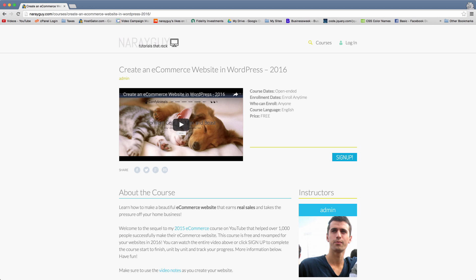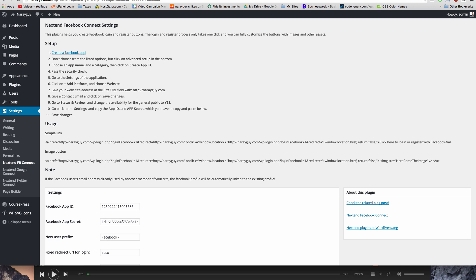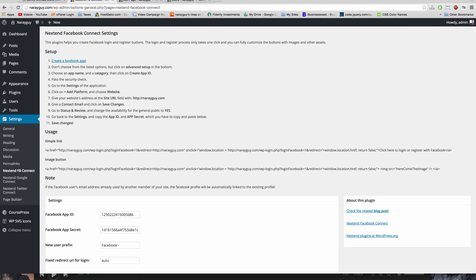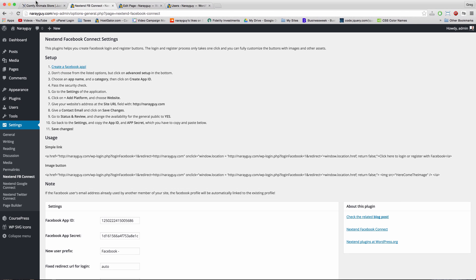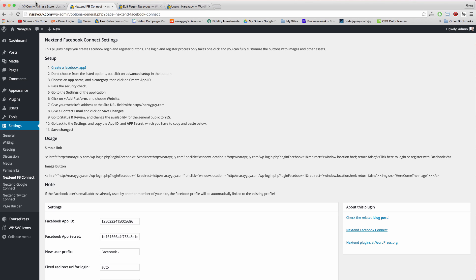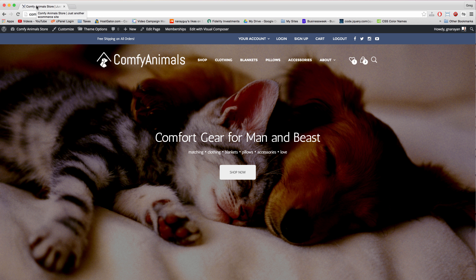Alright, so how do we get this Facebook button? Let's close niraguy and come over to a logged in window right here where I'm the admin. And we're going to add this button to comfyanimals.com, our demo site. So how do we do that?